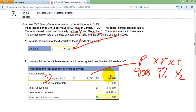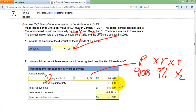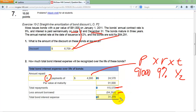Six times the semi-annual interest gives the total interest paid. When the bond matures, you also pay back $91,000 — even though you only received $84,291. So the total paid back over three years is the total interest plus the $91,000 par value. Subtracting the $84,291 you received from the total amount paid back gives the total interest expense over the three-year period, which is $31,279.